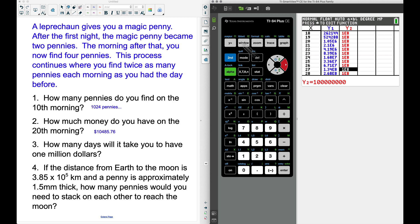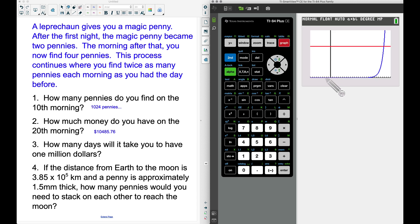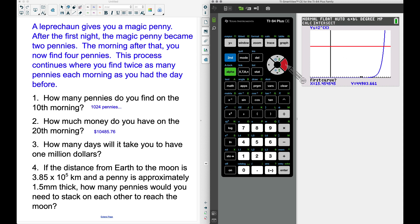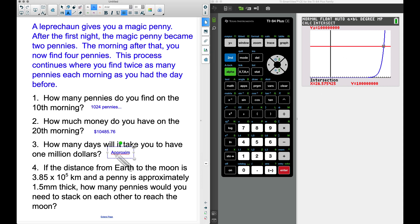Going back to the Window, I set x-max to 30 days and press Graph. Now we can see both the blue and red curves and their intersection point. To find the intersection precisely, we go to Second, Trace, option 5, move the cursor near the intersection, and press Enter three times (first curve, second curve, guess).